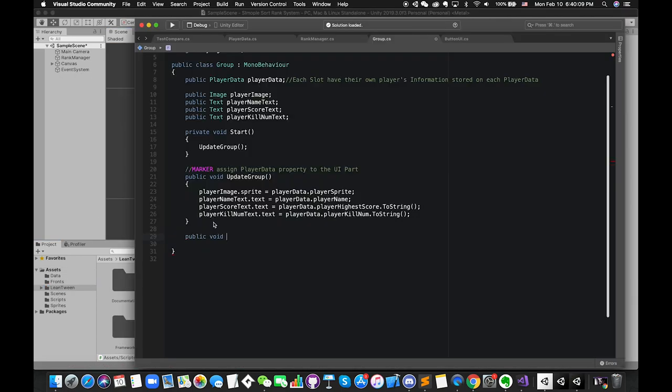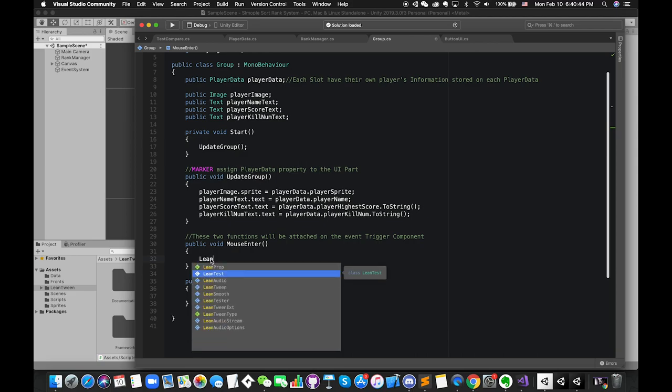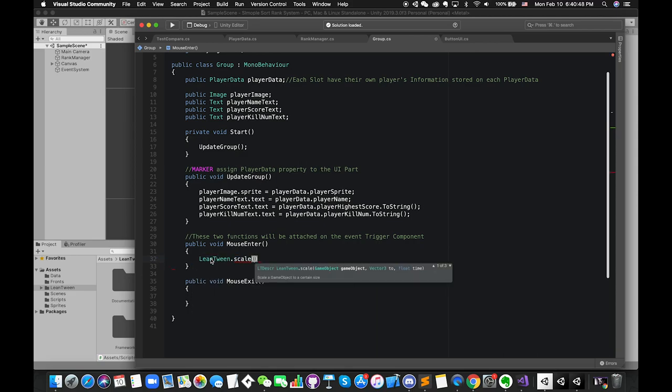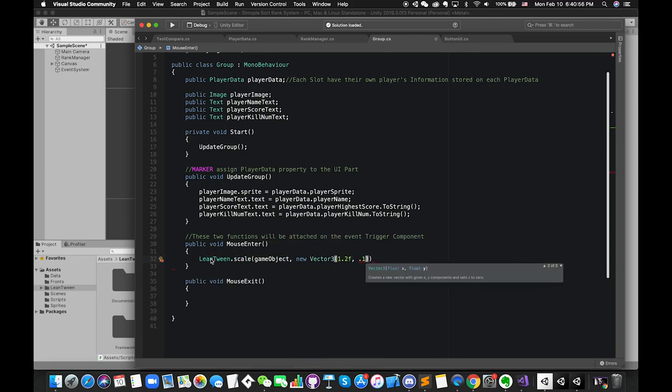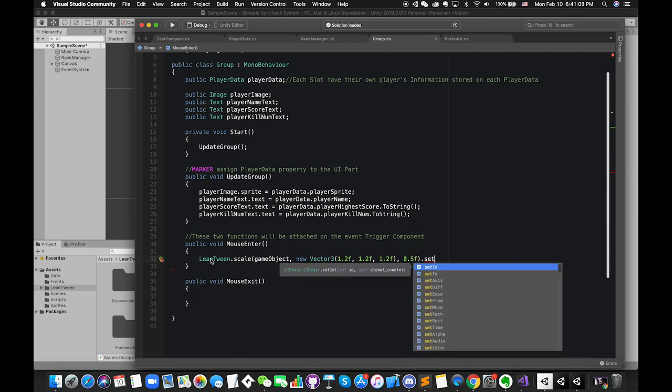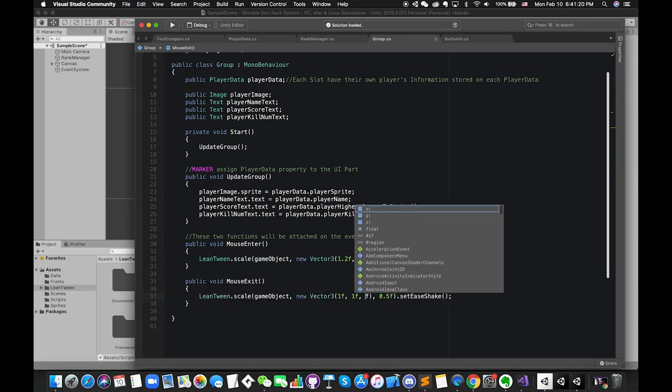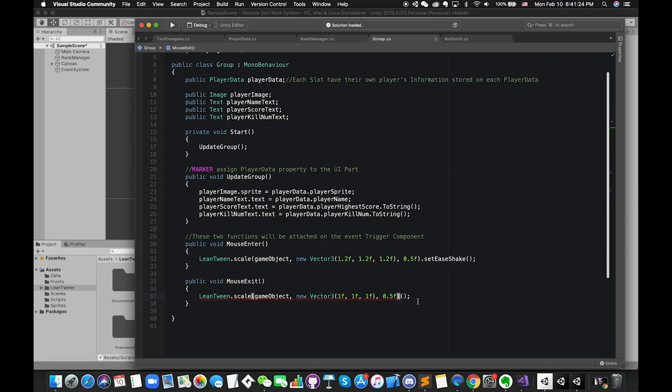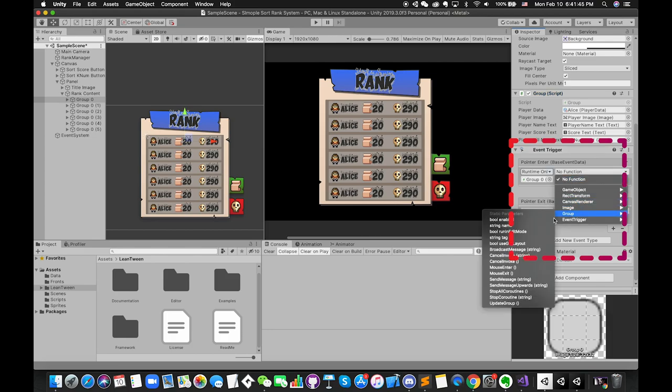Inside the group script, I am going to create two public functions which will be called from EventTrigger component. To animate something with LeanTween, we simply call this class and then type something you want to perform. There are plenty of available methods you can explore. I have attached this script to each UI slot, which I want to scale when mouse enters or mouse exits.